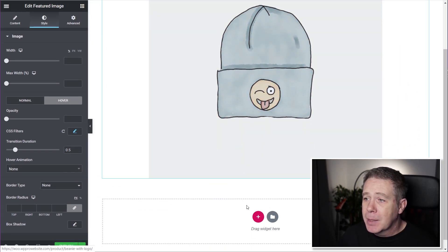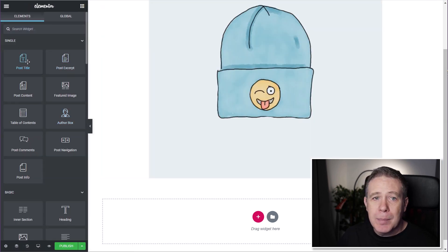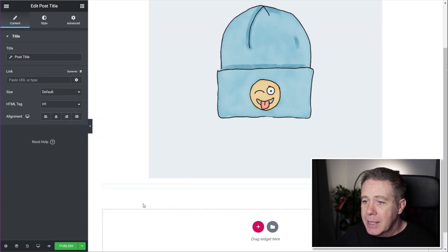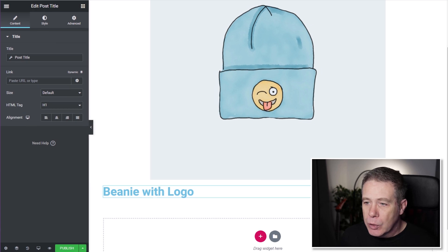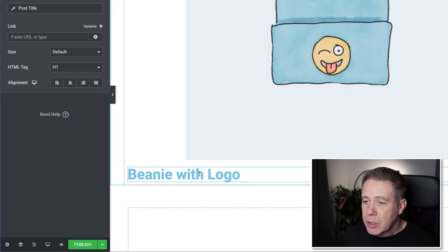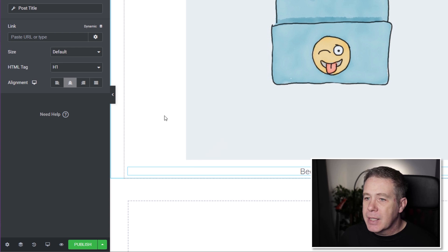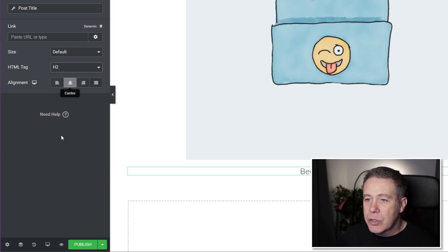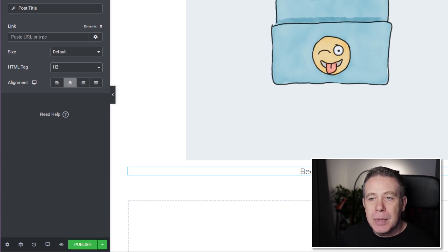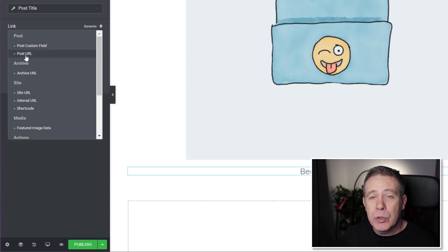Next, we'll drag in the Post Title widget, which should pull in the product name — Beanie with Logo. We can style that text, changing it from H1 to H2 since it's not the most important heading, and align it to center. If we want the product name to also be a link, we can click the link option, click dynamic, and select Post URL.